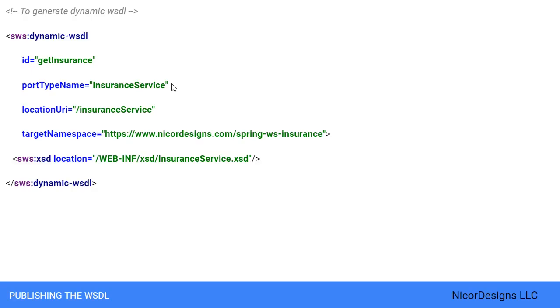Next, we set the WSDL port type to be insurance service. We set the location where the service can be reached as slash insurance service. We use a relative URI and we instruct the framework to transform it dynamically to an absolute URI.